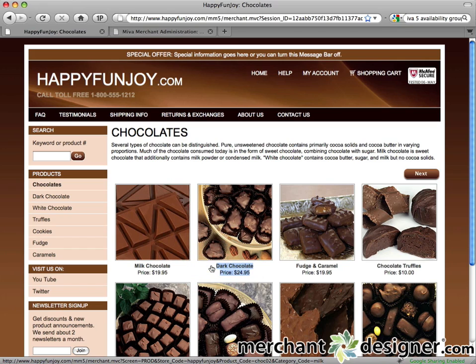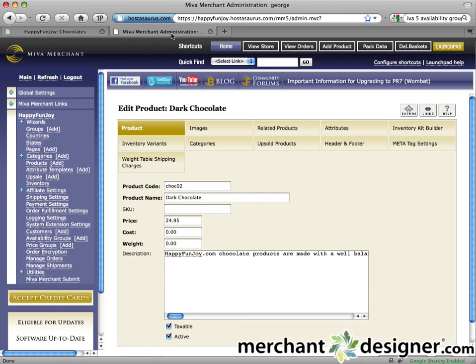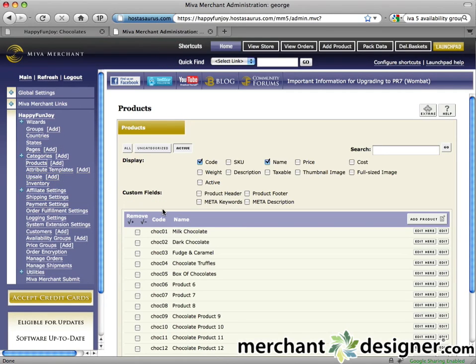Now let's deactivate a product. I'm going to deactivate or turn off chocolate truffles because I ran out of inventory. Go back to the MiVidmin and click on the products link in the left navigation. Please note, deactivating a product does not delete it — you can always activate it or turn it on later.